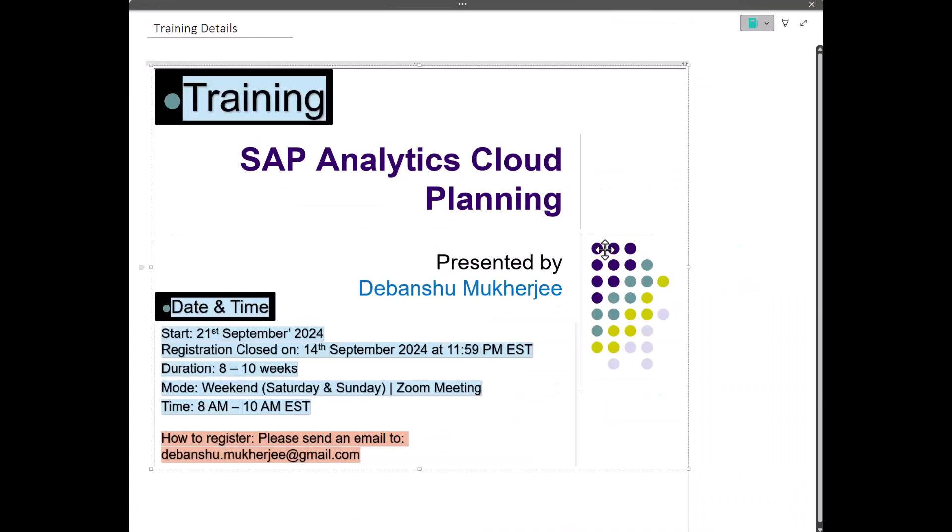Again, mark your calendars. Just to reiterate, the dates are 21st September. Registration is open now, it closes on 14th September 2024, 11:59 PM EST. It will be a weekend only batch, and the timing would be 8 to 10 AM EST. Please send me an email at devanshu.mukherjee at gmail.com for registering. I am really excited to see you all there, and we will have a great session together. Take care, talk to you soon.